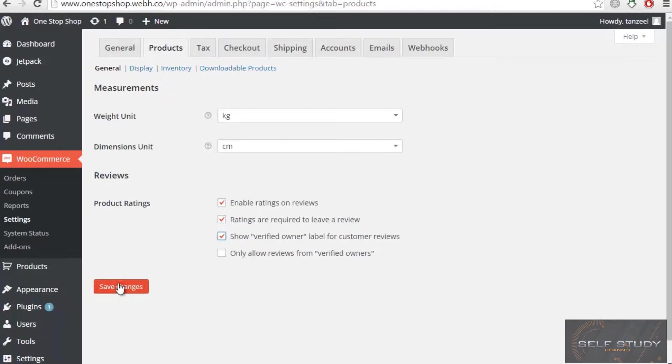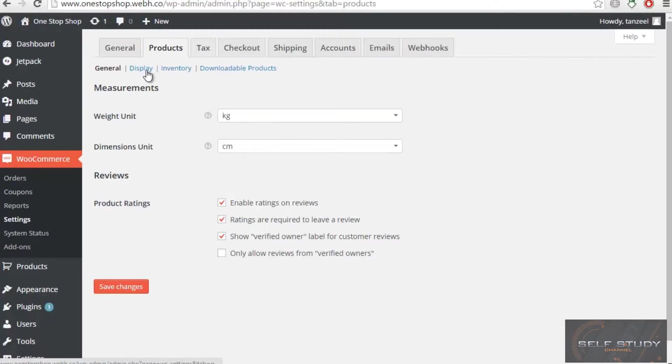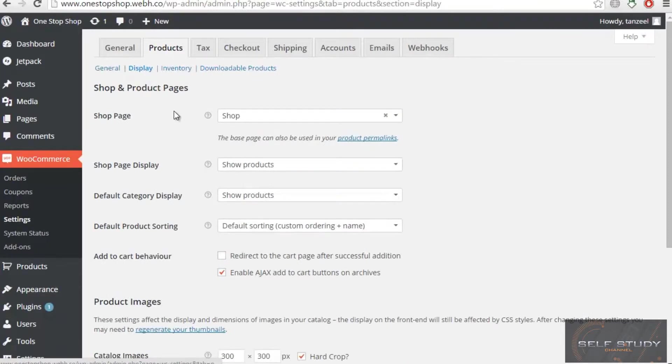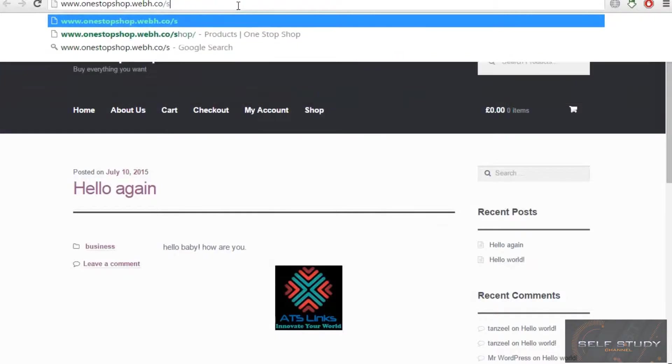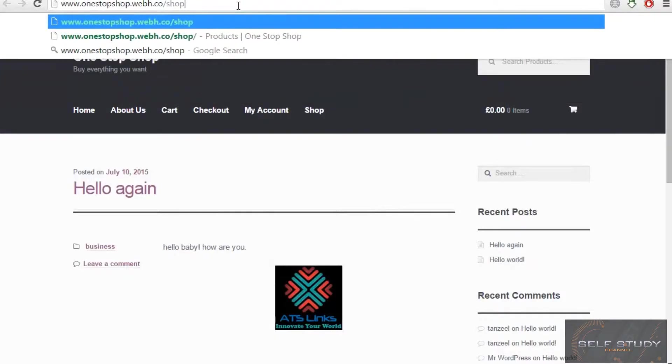Let it be default—don't mess around with it. Then we have our display settings. Our shop page will be 'shop.' You can check it out. If I visit this at /shop...